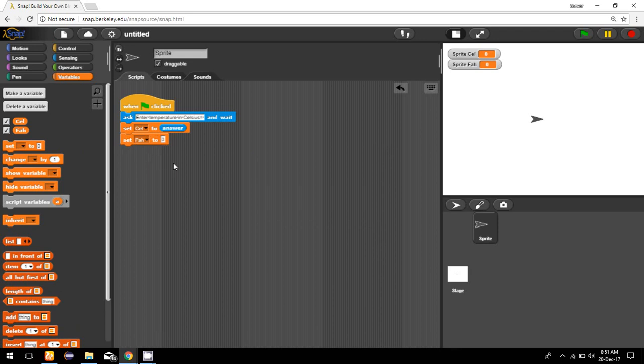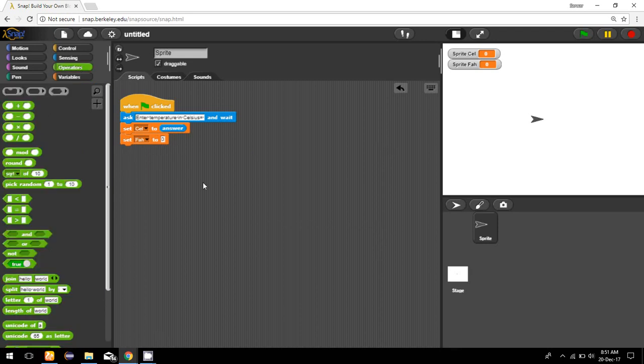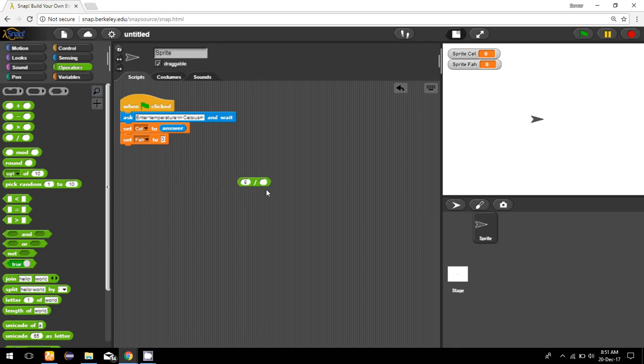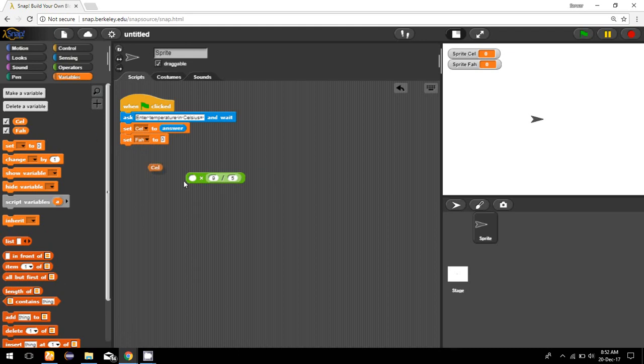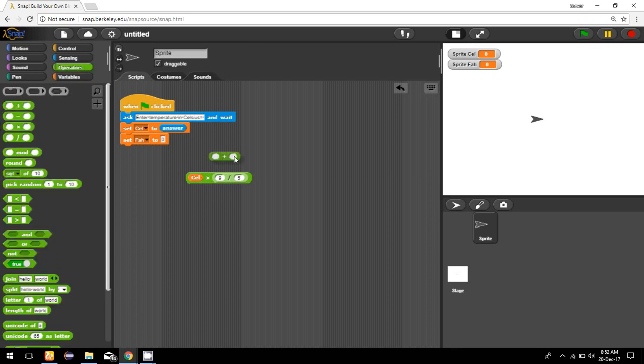The formula is 9 over 5 multiplied by Celsius. In Snap we cannot do two operations together, so I'm going to divide 9 by 5, then I will multiply this result with Celsius, and then I'm going to add this result with 32.